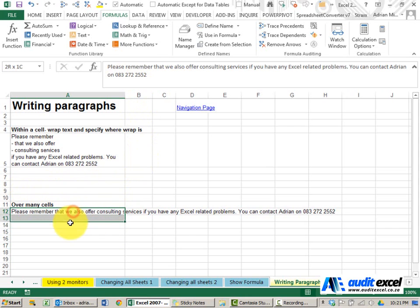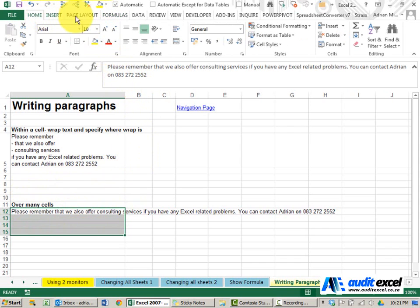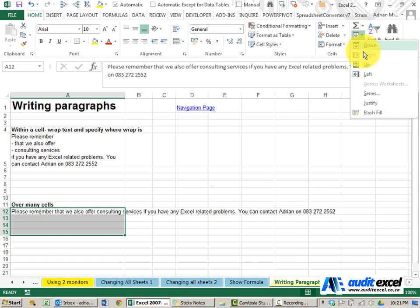It's pretty easy to do. You highlight the number of cells it can use, and if we go to the Home tab over here, you'll see there's a Fill option, and at the bottom here we've got Justify.